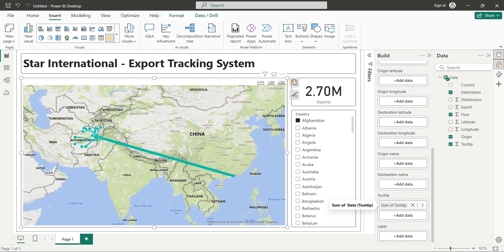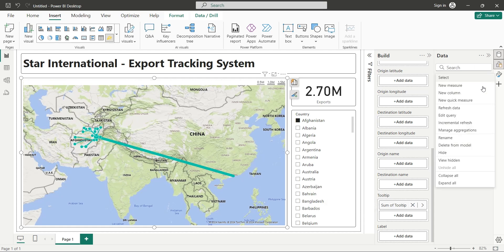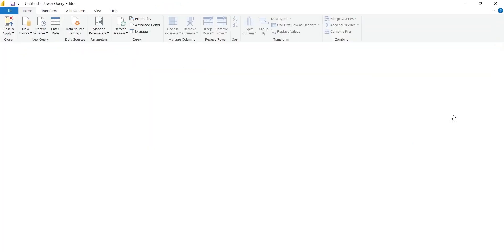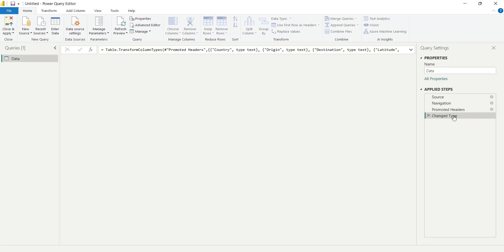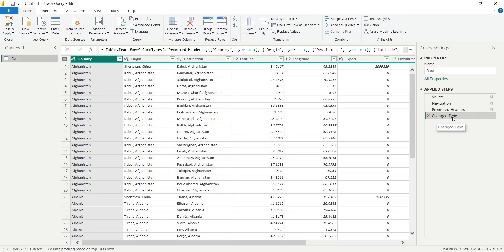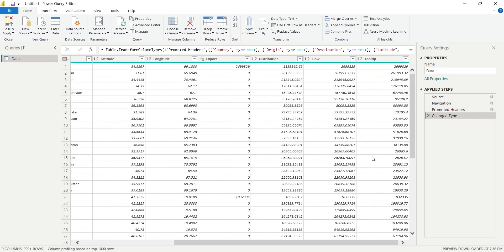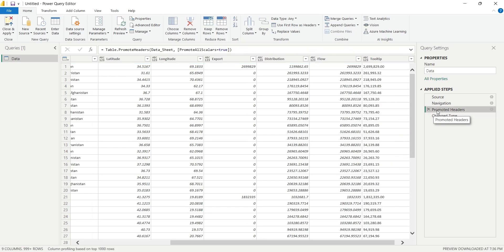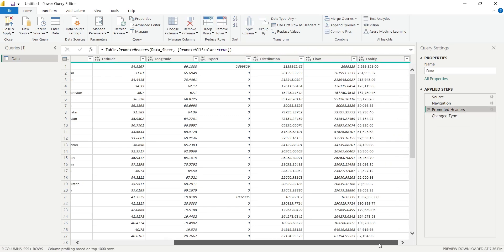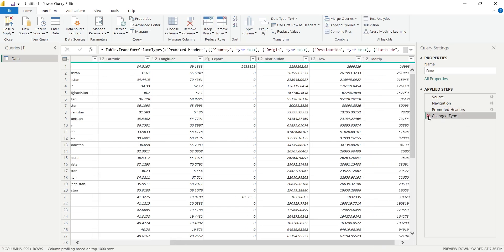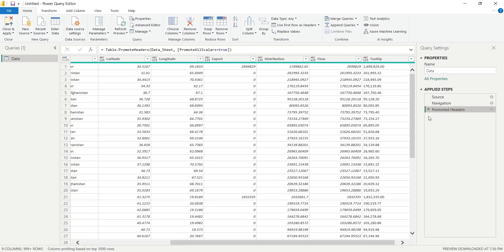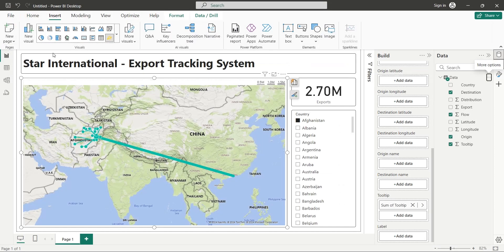Go to the Query Editor by clicking on Edit Query. You can notice this change type step, before which the Tooltip is in text format, but after this it turns into number. We can just delete this step and go back to the report after applying changes.